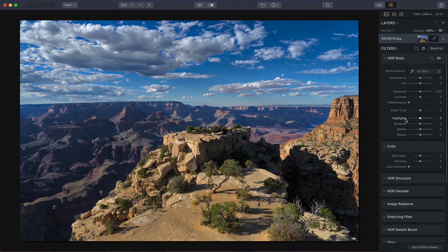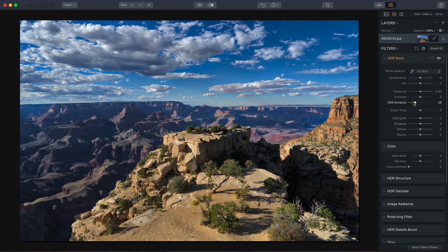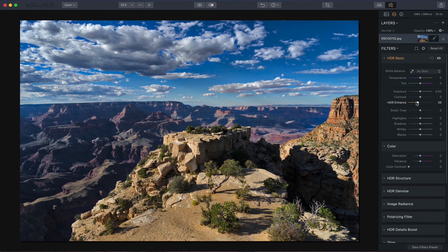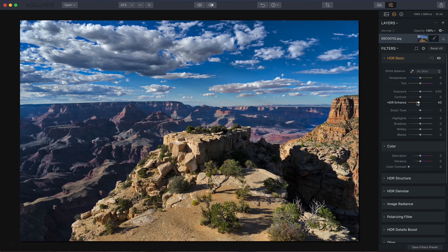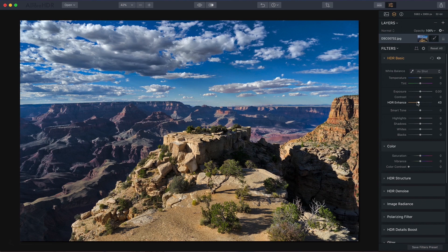The first thing I would use is HDR Enhance. It replaces Clarity from the previous version and allows you to bring up texture and detail in the right spots without creating unwanted artifacts in other places such as the sky.